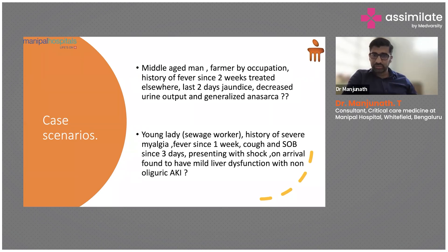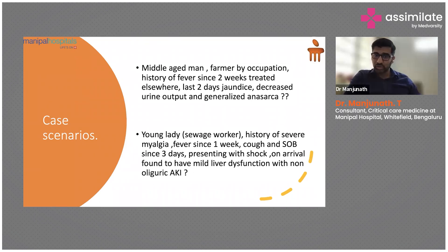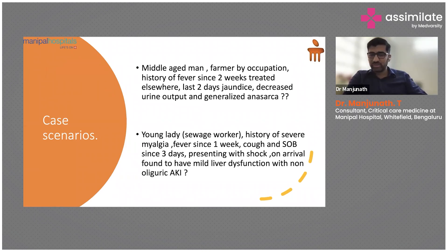Severe myalgia, fever for about one week, cough and shortness of breath — this tells us some kind of septicemia is going on, along with respiratory failure. The patient can present in shock on arrival, found to have mild liver dysfunction with non-oliguric AKI. These are the scenarios we come across most of the time.